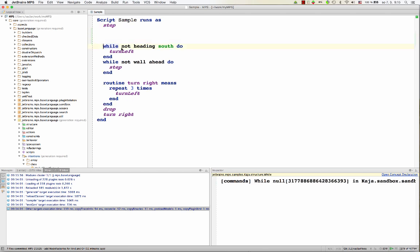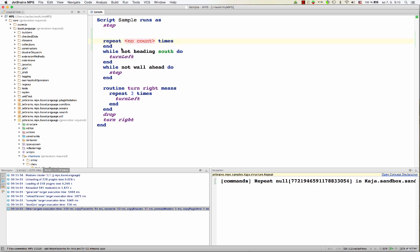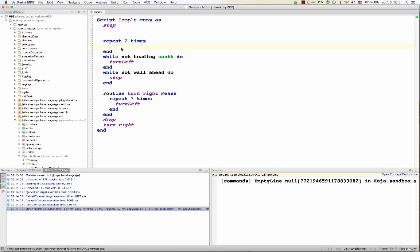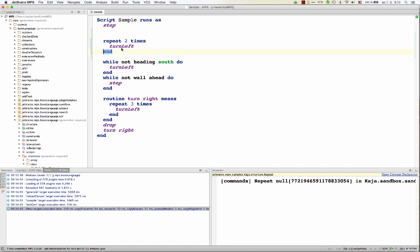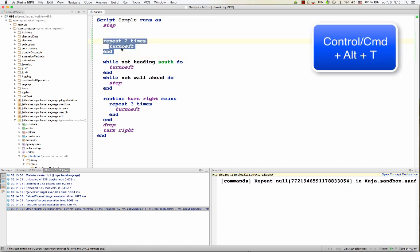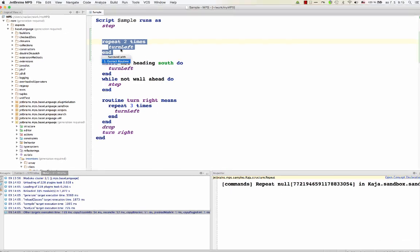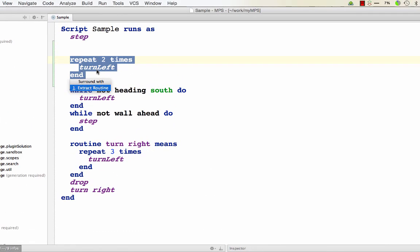You may select a piece of code, let's say repeat two times, turn left, and we'll call it turn around. So now you select a node, you hit Ctrl-Alt-T, and you get a menu of intentions that are called surround with intentions. So these are special intentions that can only be invoked if a piece of code is selected, because they will typically surround that piece of code with some extra code.